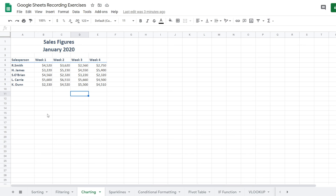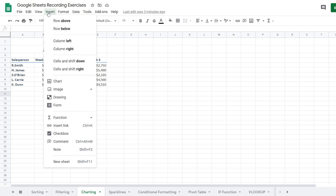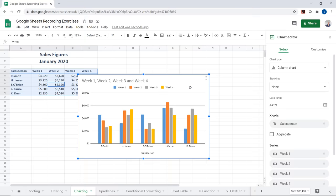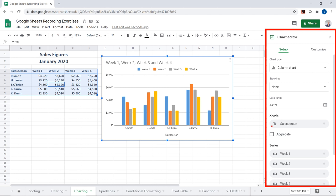We can take this data and visualize it with a chart or graph by going to the Insert tab and selecting Chart. First, select the data — I'll use Control A, then go to Insert and select Chart. It gives us a column chart right away, which we can move by clicking and dragging. The chart editor pops up to help us edit and customize the chart to view the data the way we want.